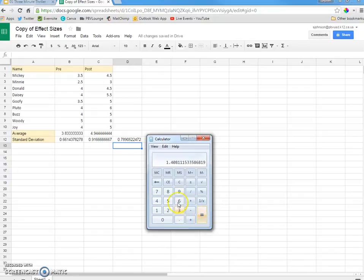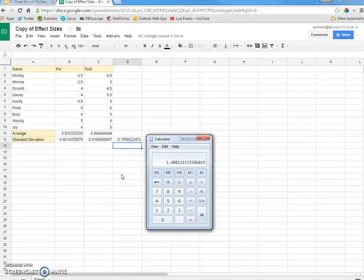And so, the effect size for this, the instruction done between these two assessments was 1.408. That's huge. It's a high, high effect size. I hope you guys found this three-minute thriller helpful.